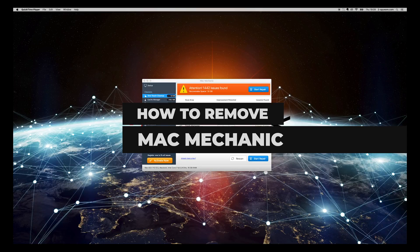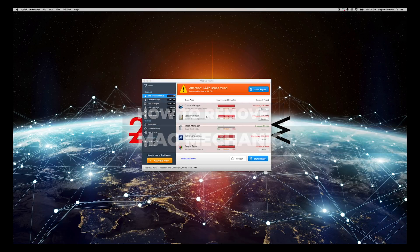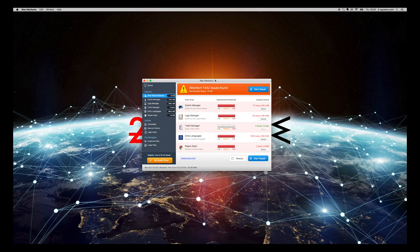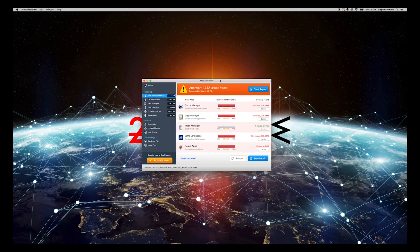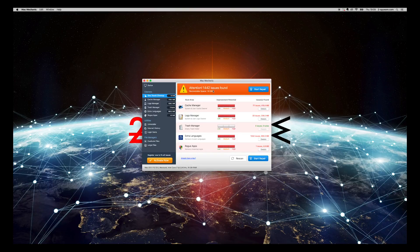Mac Mechanic is a potentially unwanted application for your Mac OS X. You might not even know how it appeared on your Mac. To remove this application from your MacBook or other Mac OS device, follow the instructions in this video.